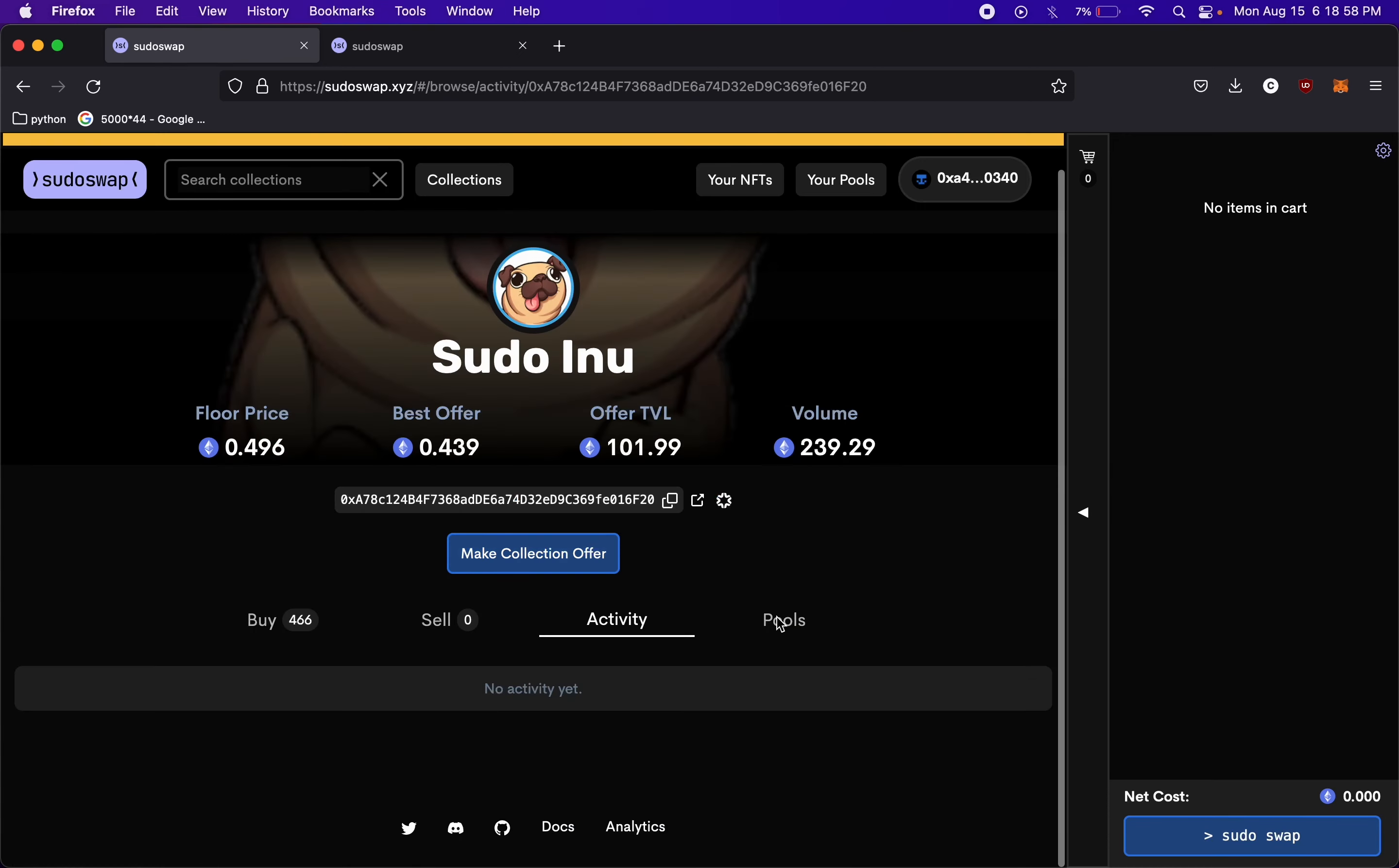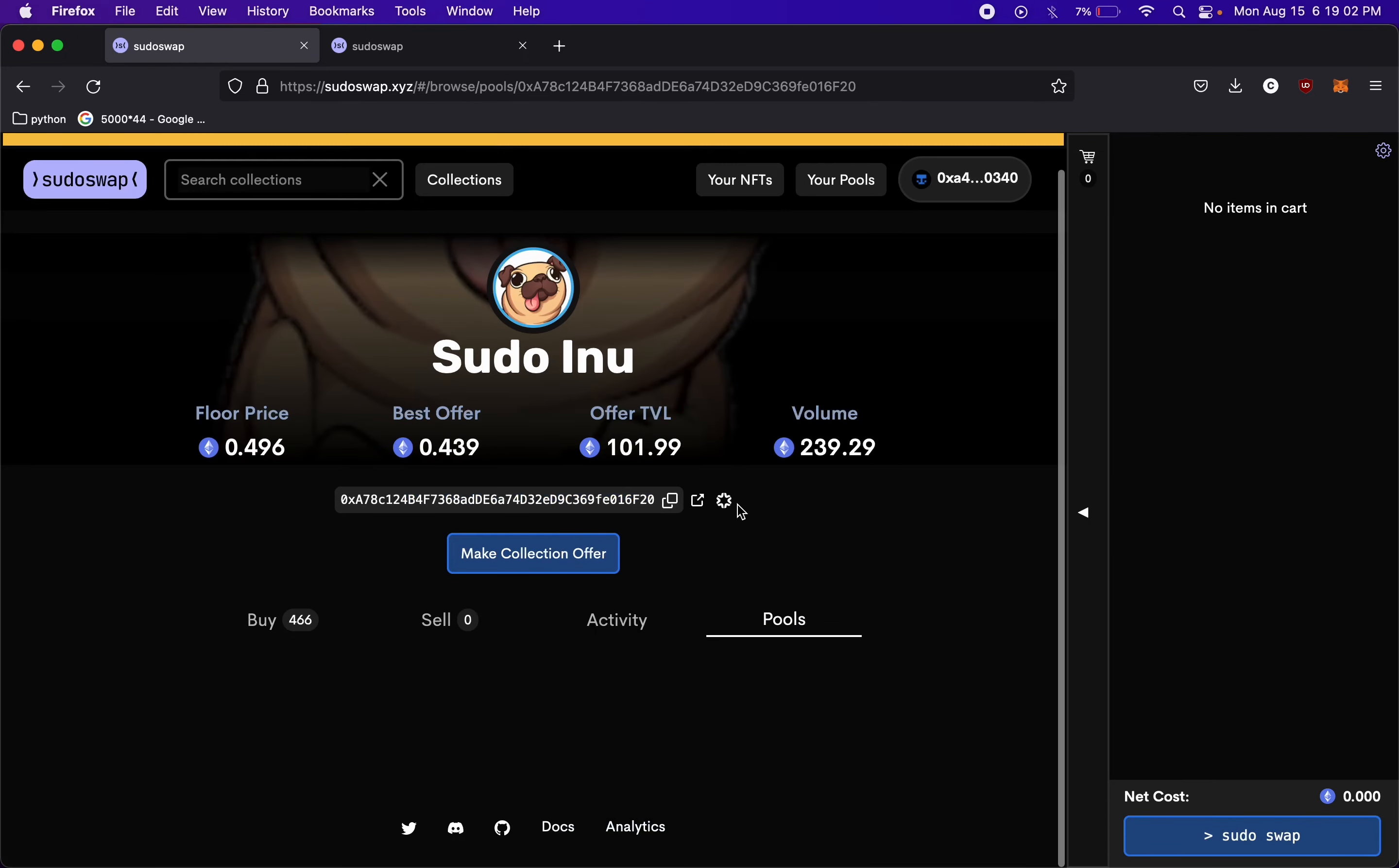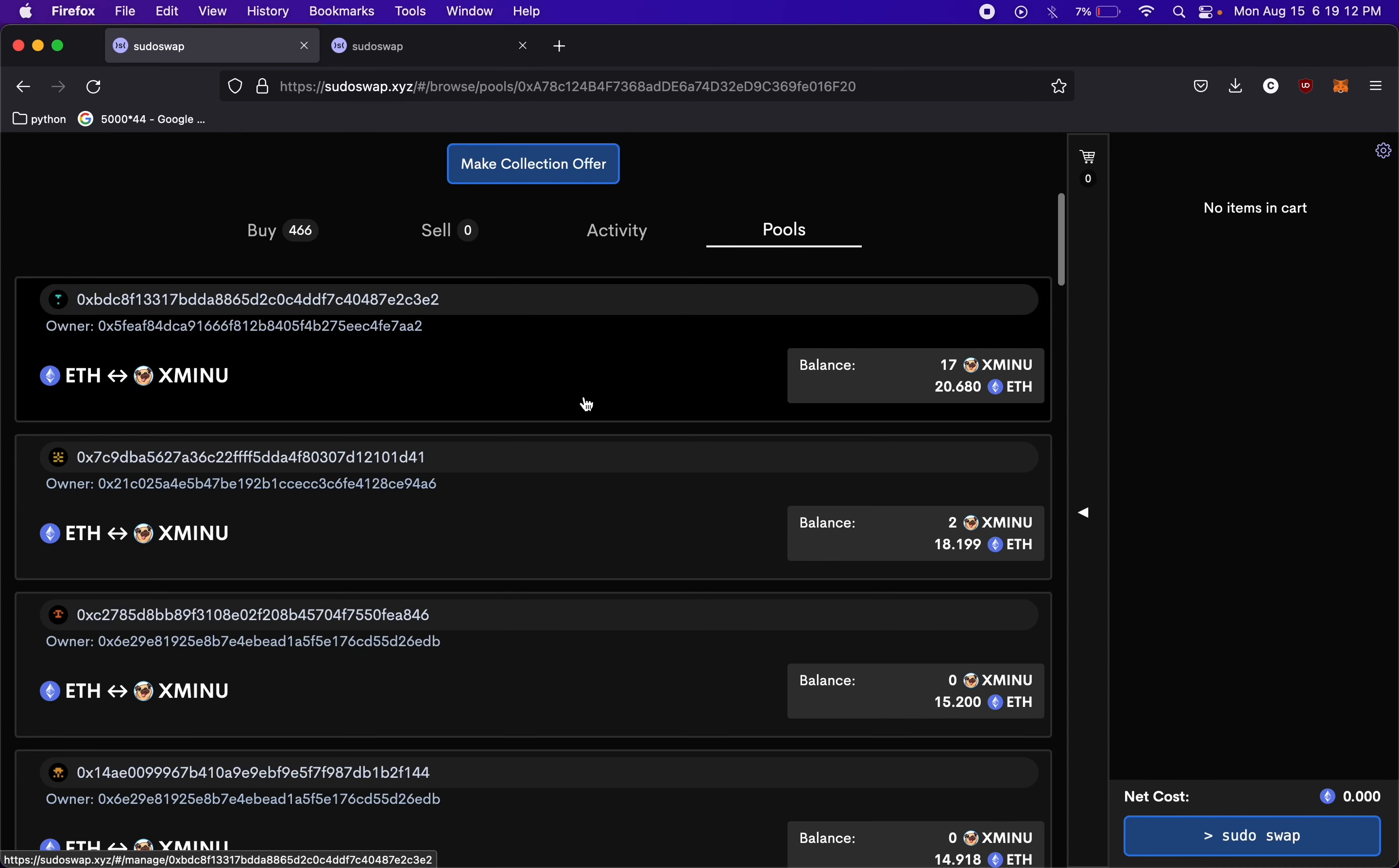Another cool feature, activity page, that's kind of just similar to OpenSea, nothing really cool about that. But the pools page, this is where it's really cool and different than OpenSea. You have different pools and the different owners here. So this pool, we have 17 tokens and 20 Ethereum.